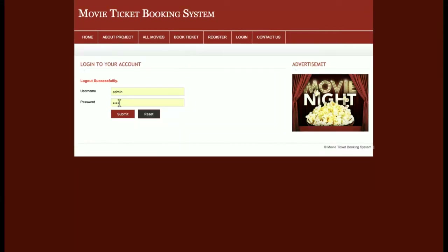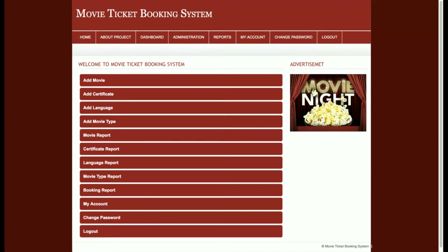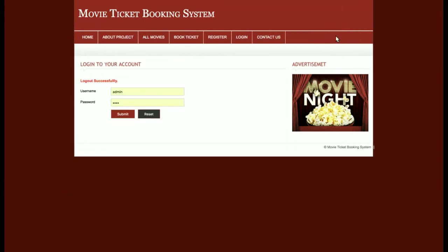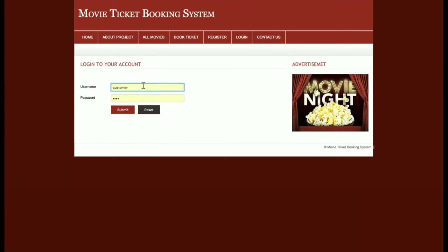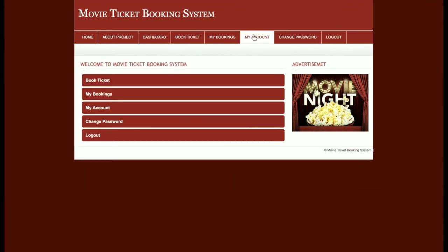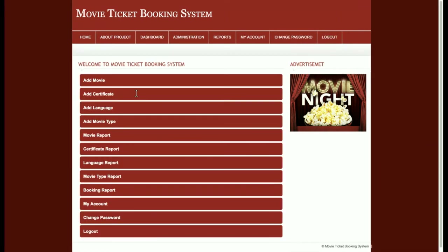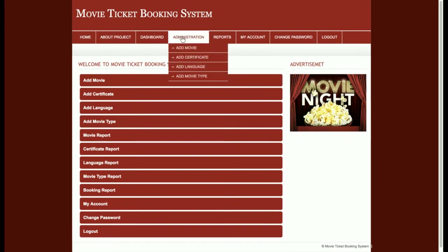Now let's go through the admin functionality. I'm logging in as admin. This is a role-based system where the admin and user are managed by their roles, and all menus and dashboards are rendered according to the role and permissions of that user. When logged out, the menu is different; logged in as customer, the menu shows Book Ticket, My Bookings, My Account, Change Password, and Logout; logged in as admin, the menu is different with administration options.